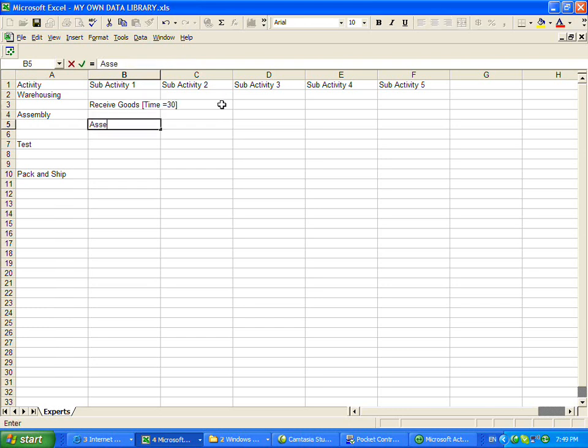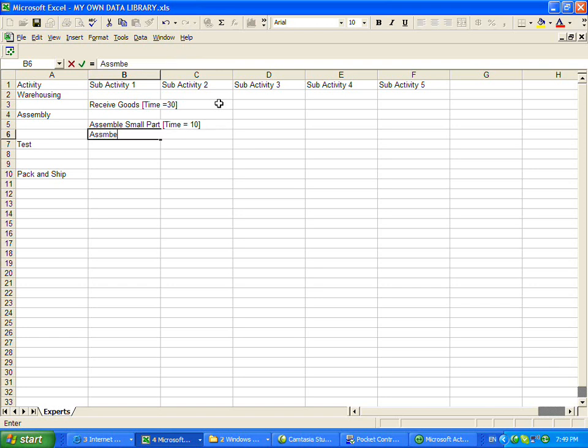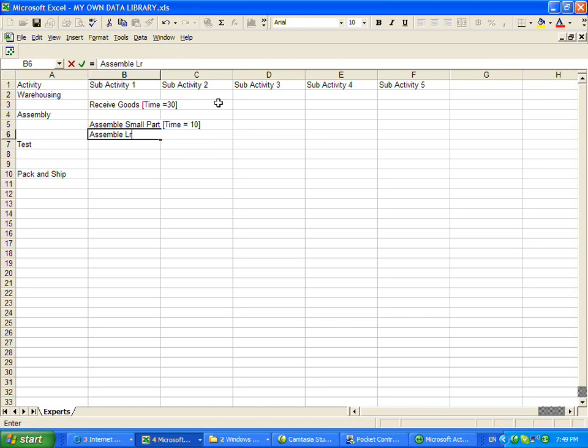Assemble small part, time equals 10 to do that. Assemble large part.